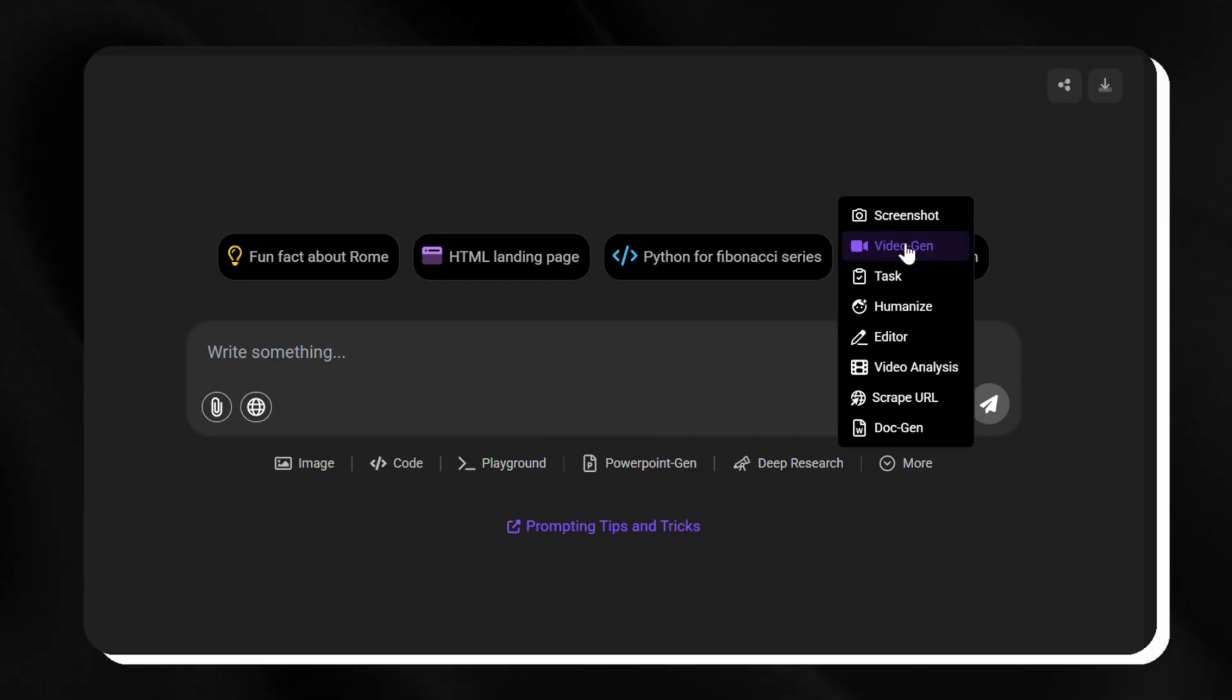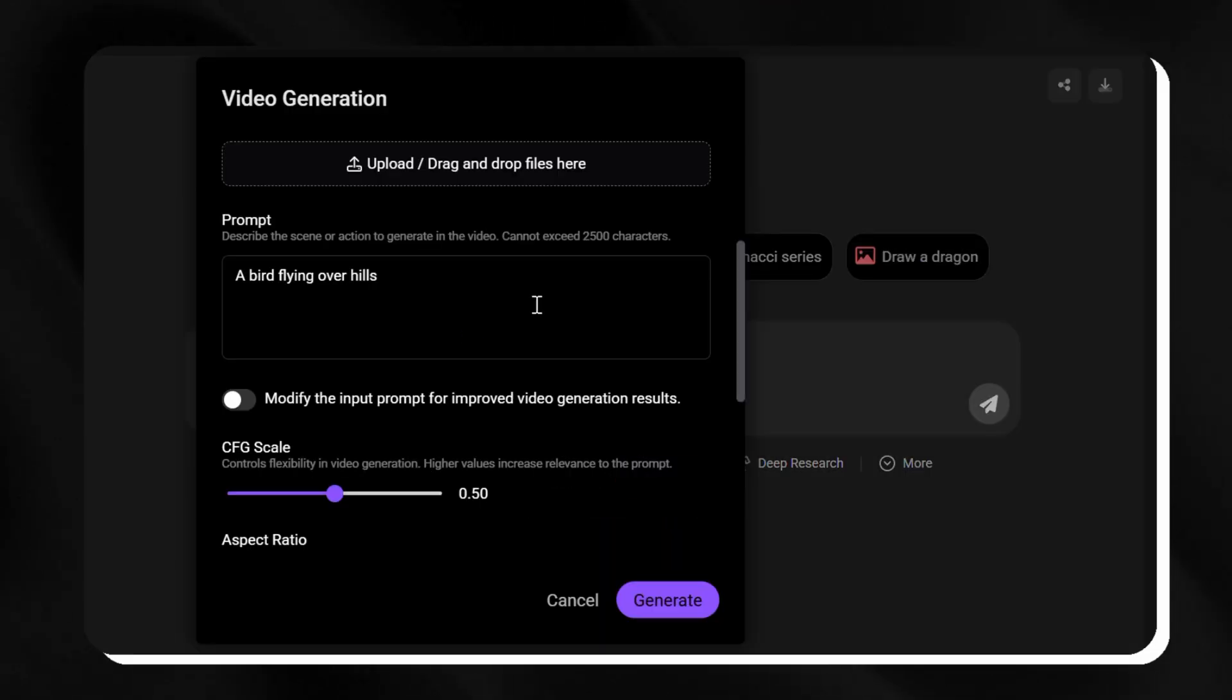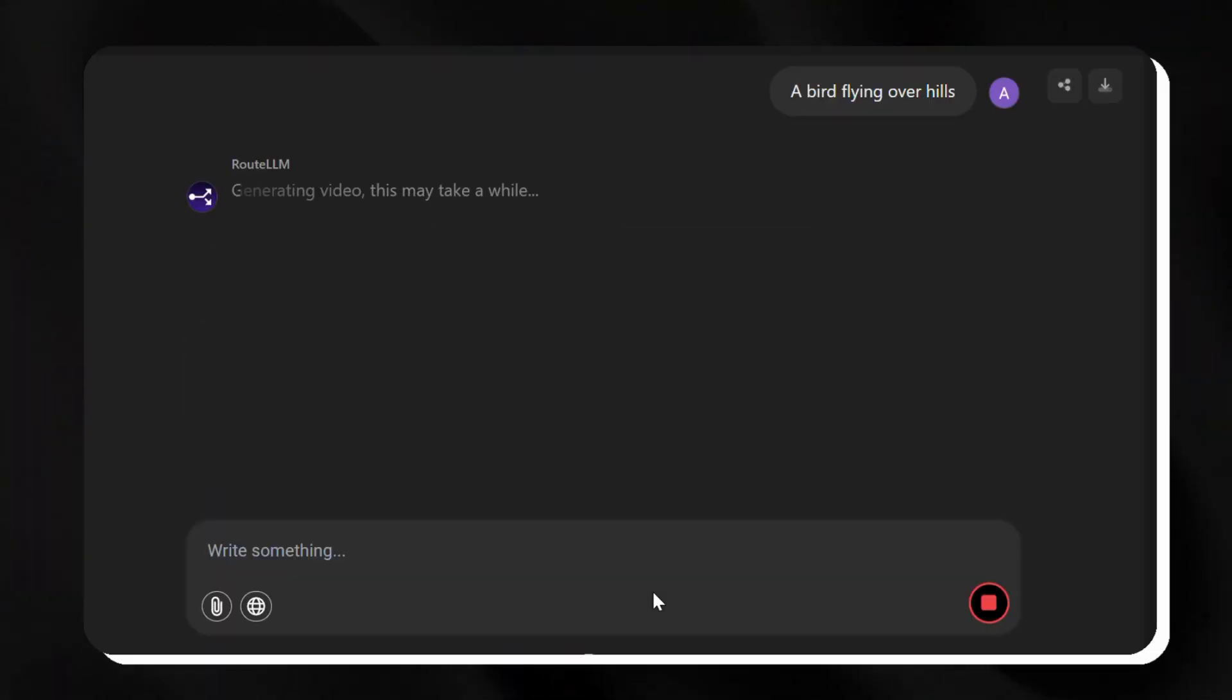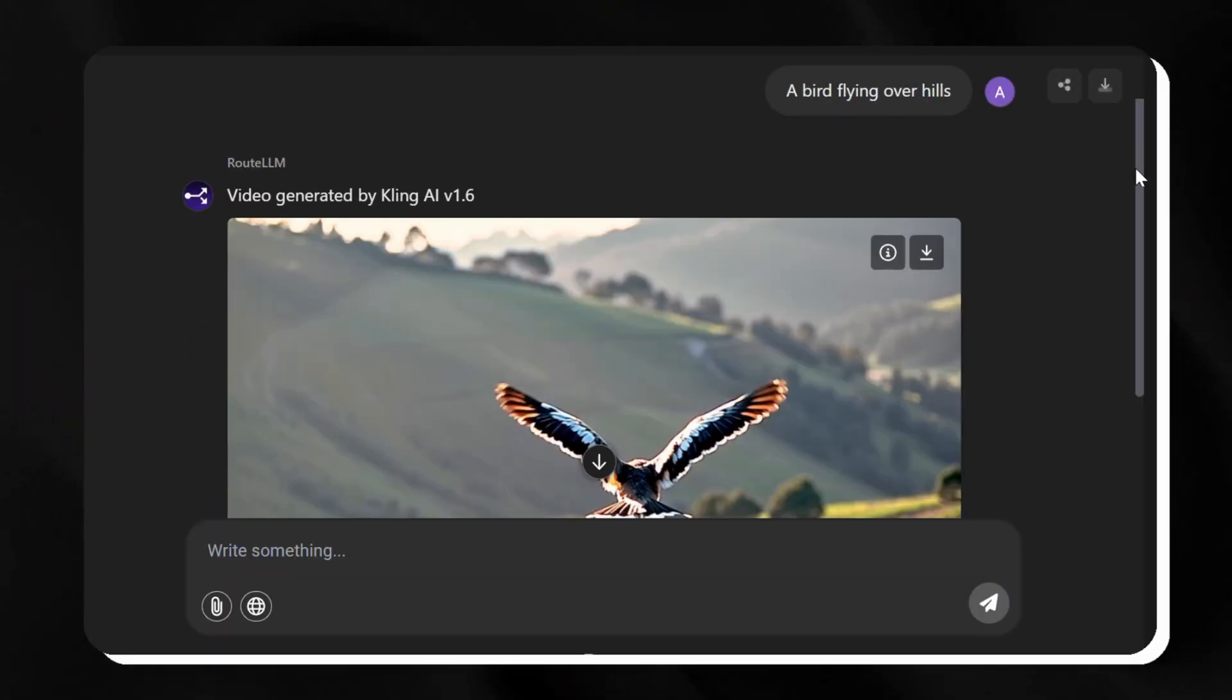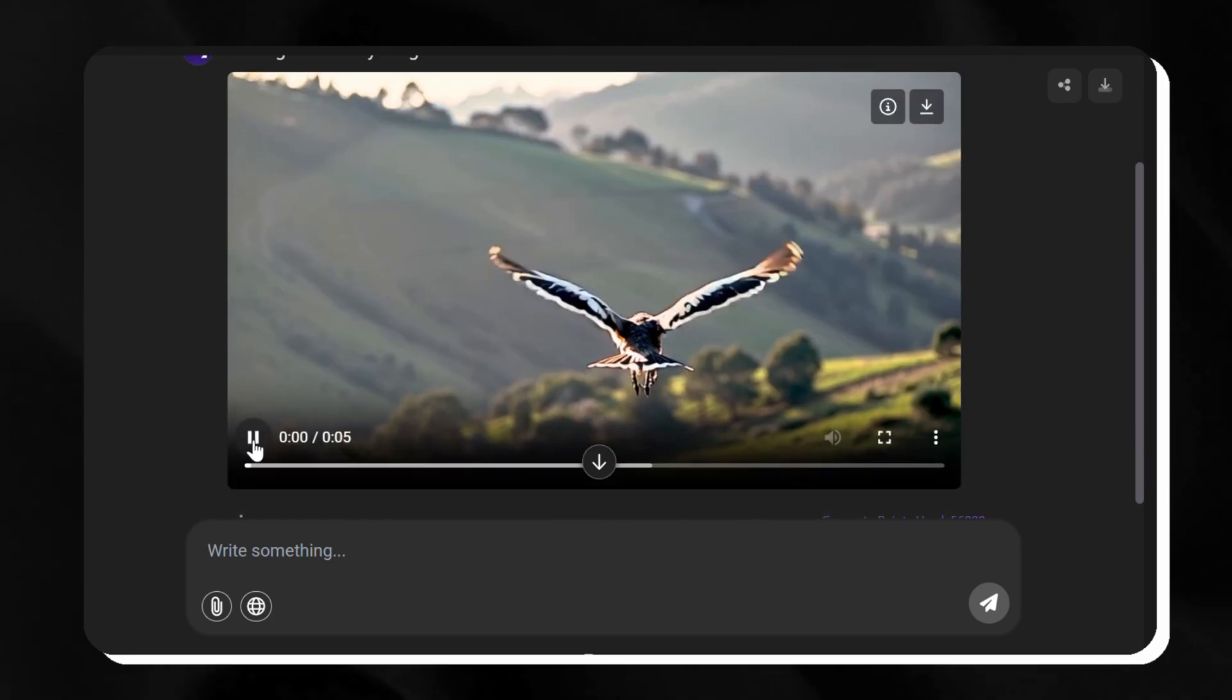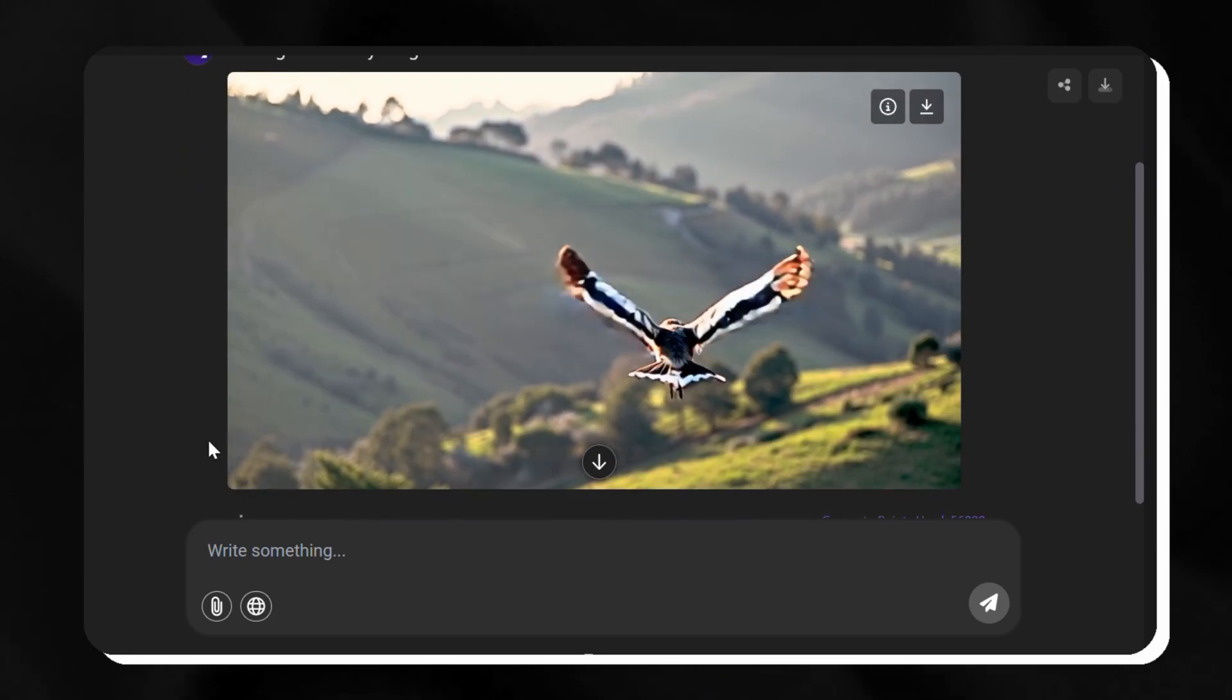Next, we switch to Kling and ask it to make a short video of a bird flying over hills. The result is smooth and shows the bird's wings moving against big, rocky hills.